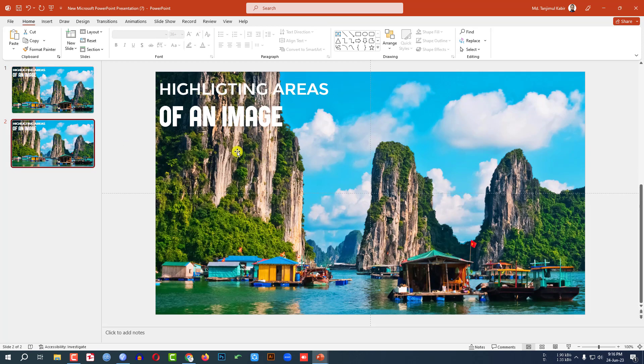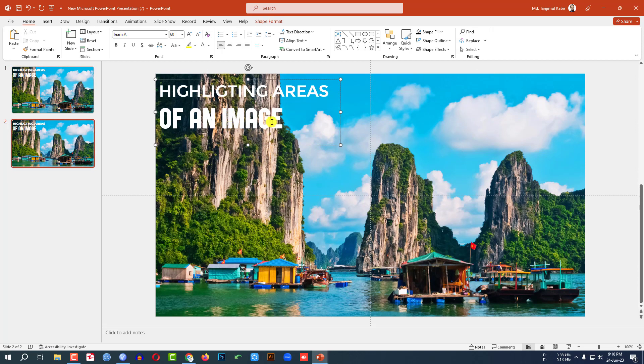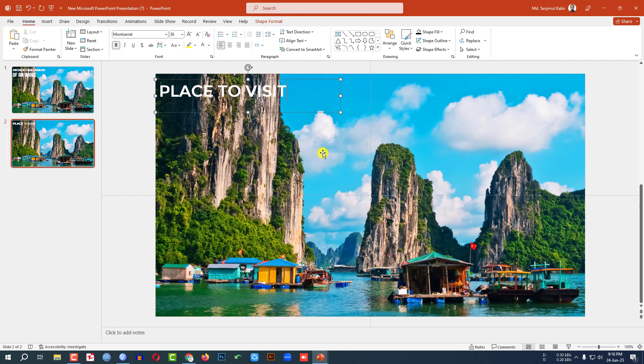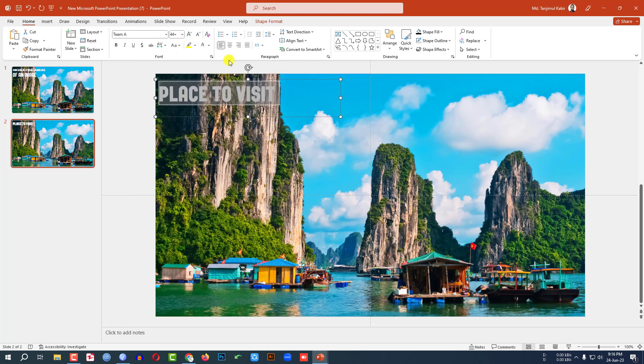Now let me click on right button, make a duplicate slide, and here I have to write place to visit. You may change the font and increase the size and place it here.